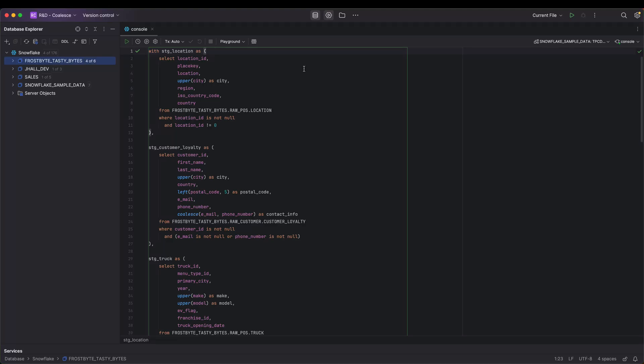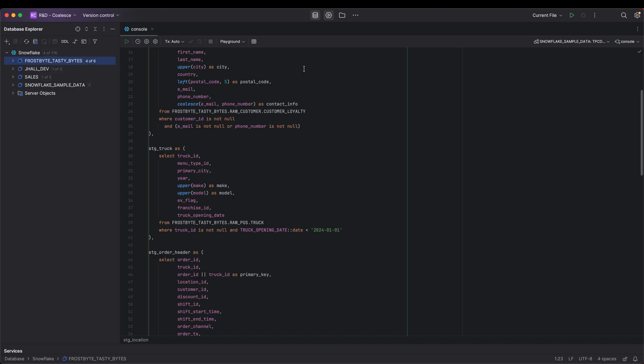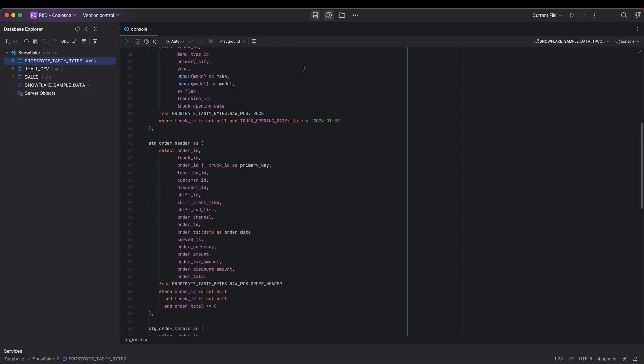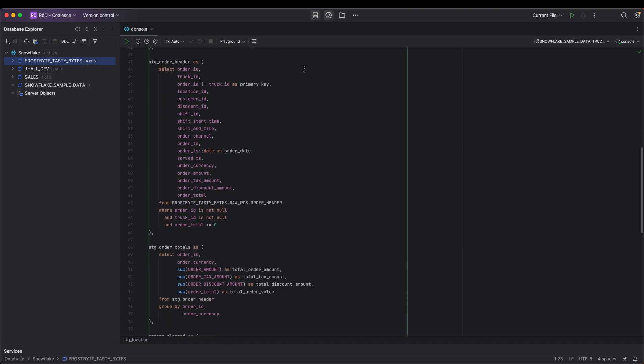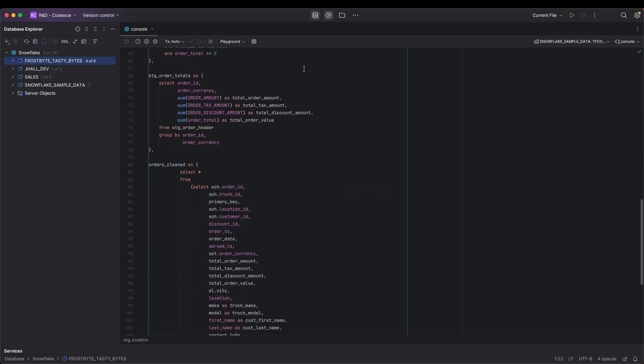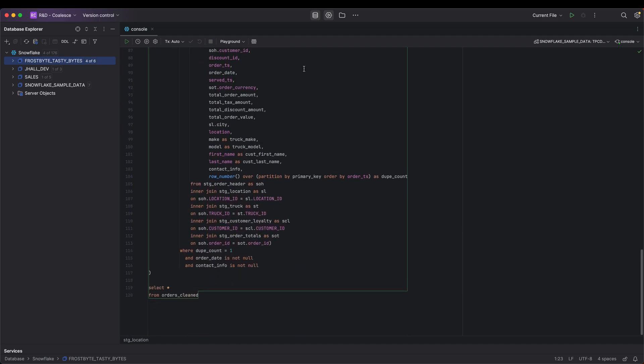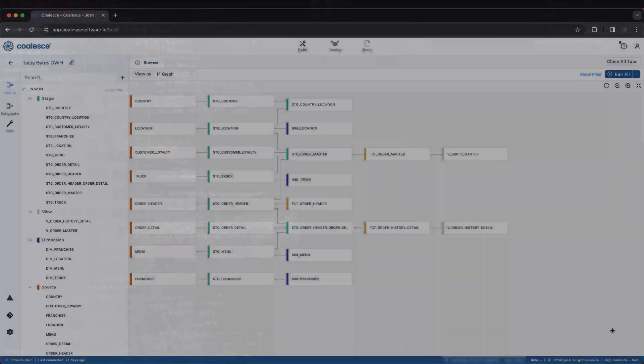A common approach to transforming and processing data with SQL is to use CTEs, otherwise known as common table expressions. In many cases, data transformations taking place in code-first solutions encourage a pattern of processing data in this way.